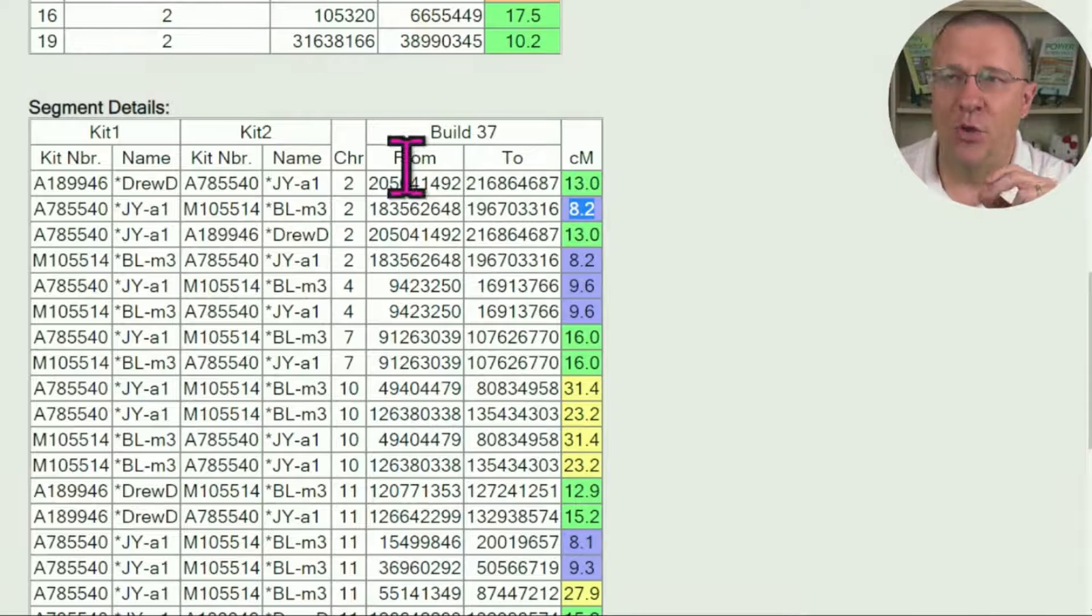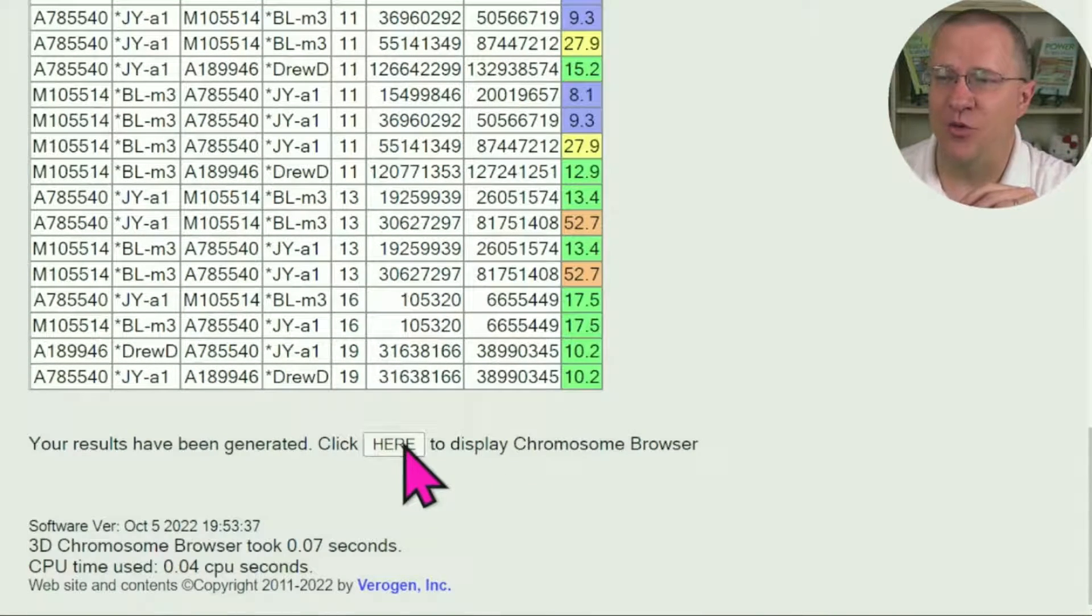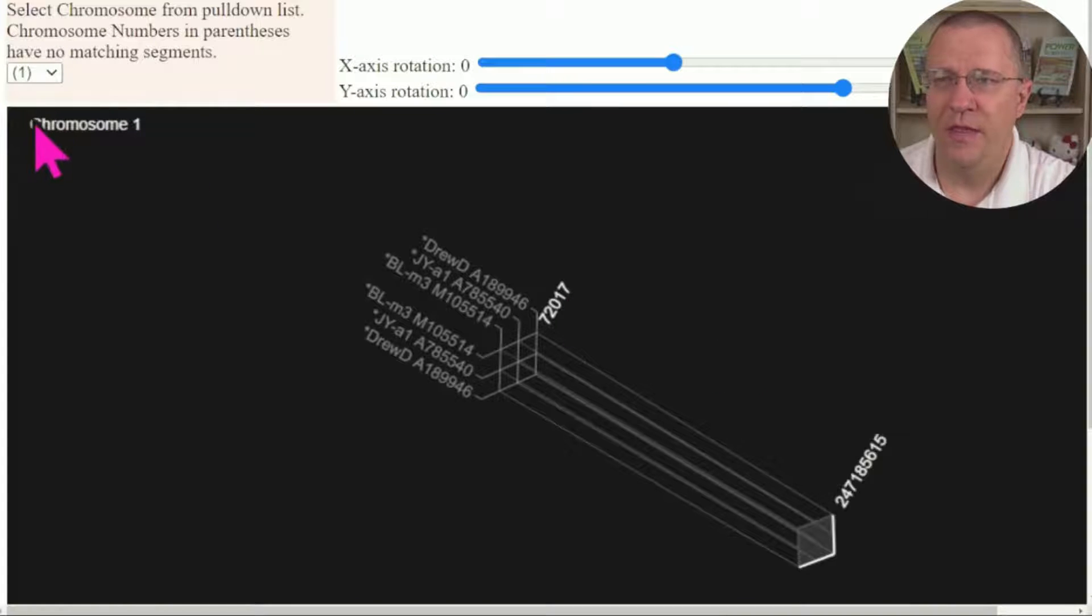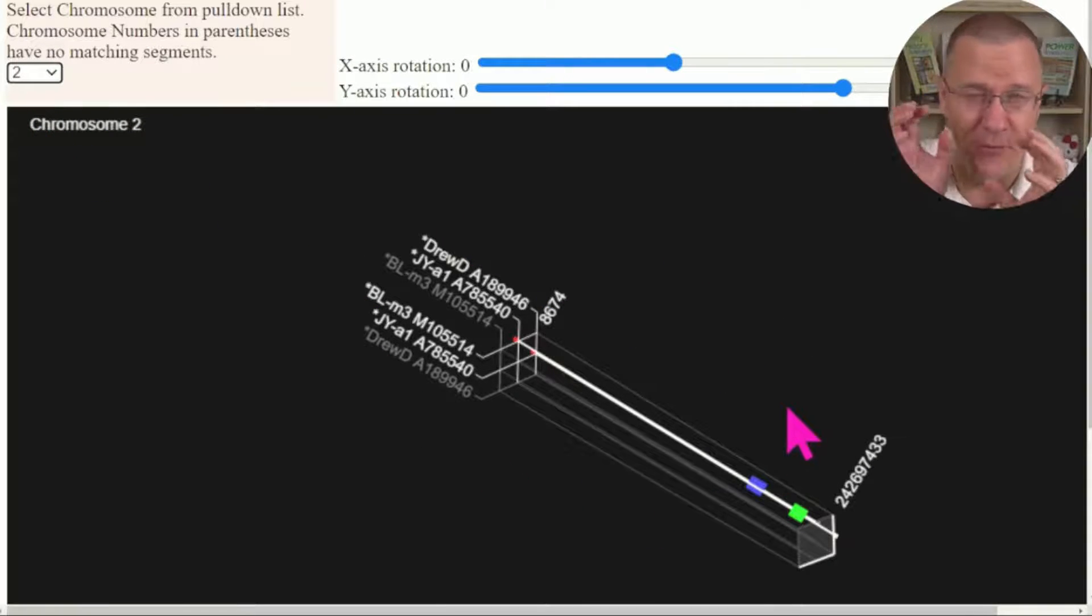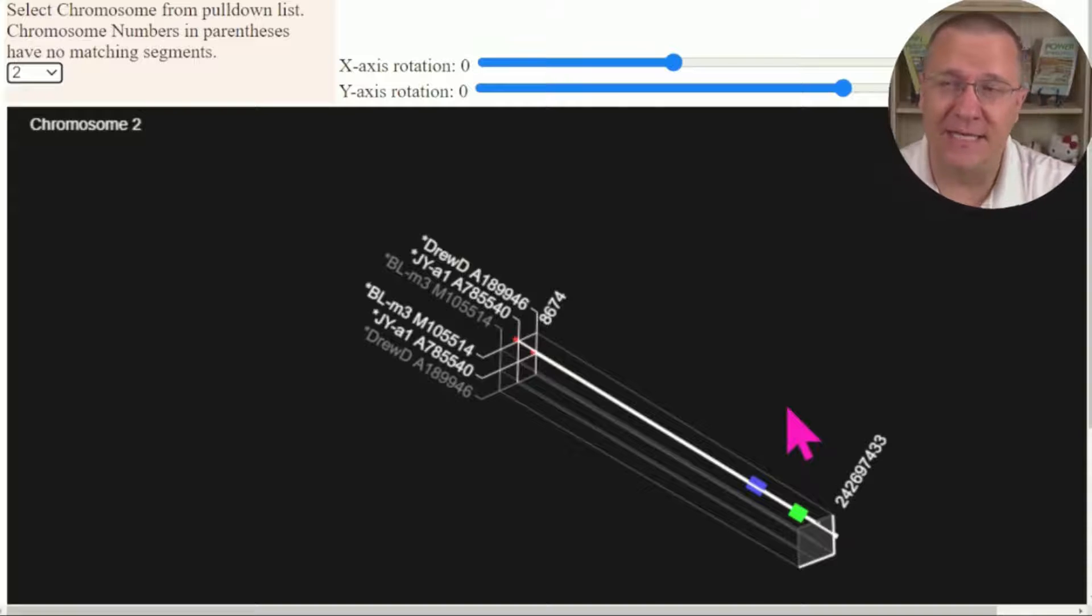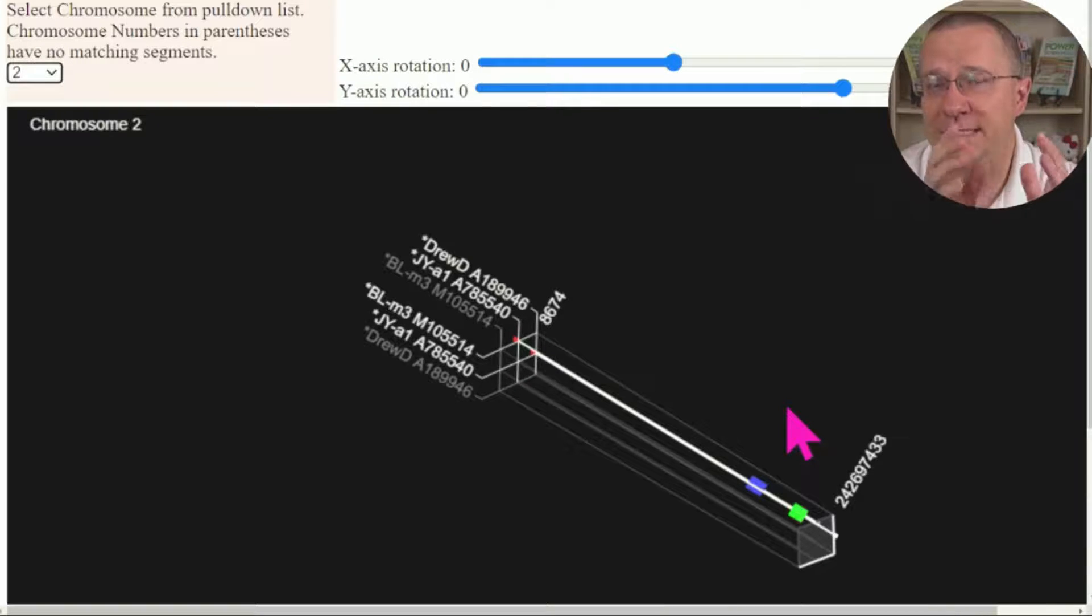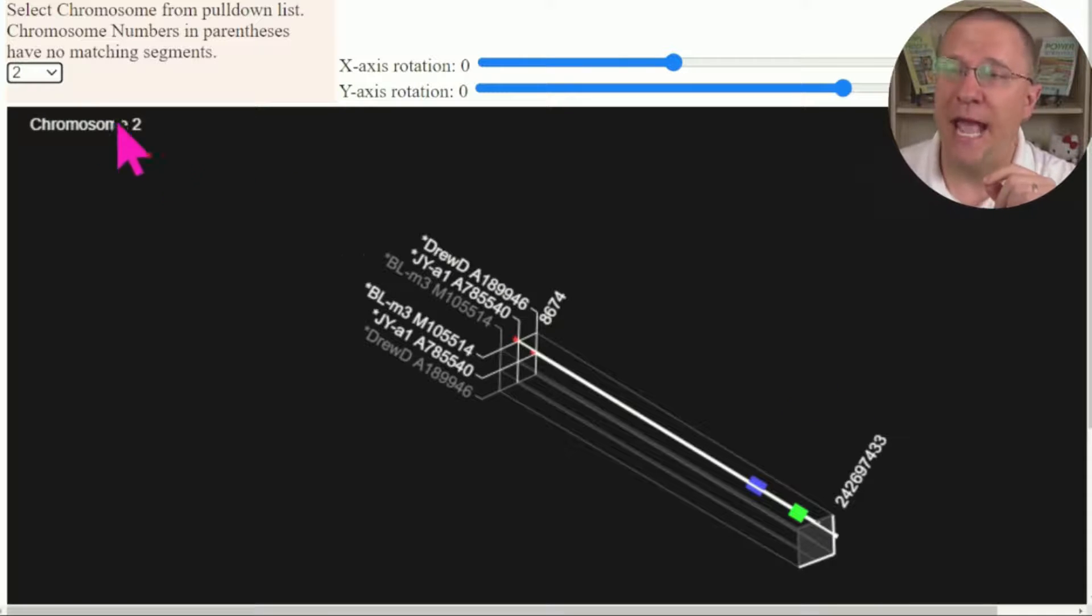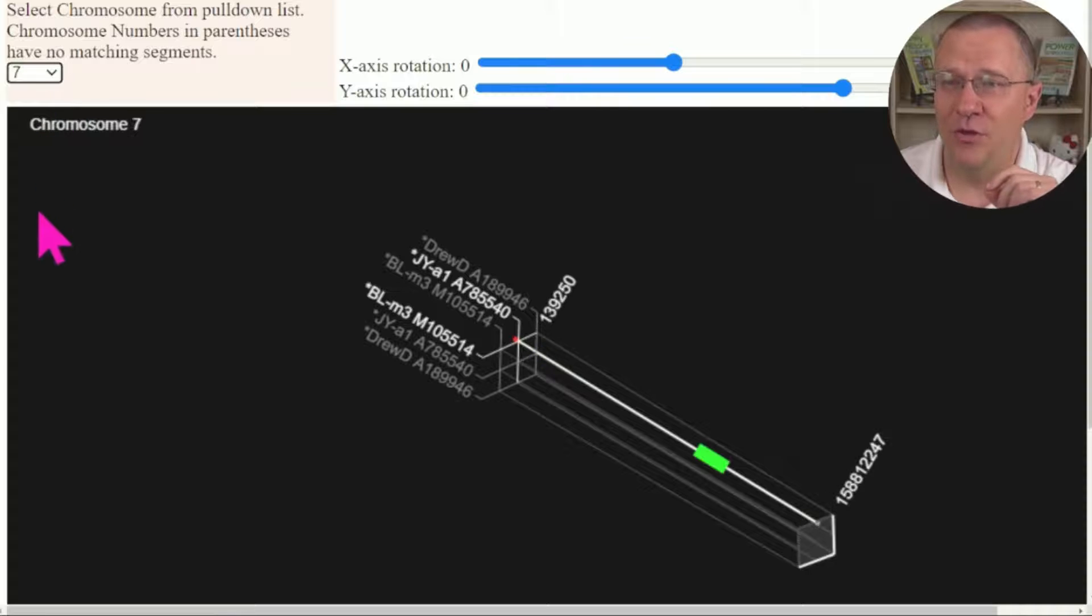So if you like using this graphic better than the table, then you're going to be able to use this initially, but you're going to have to go back to the table to see where those segments' start and end points are. But as you go through them, if there are overlaps, you can visually see where some of those overlaps are.